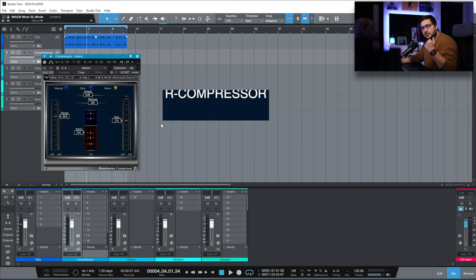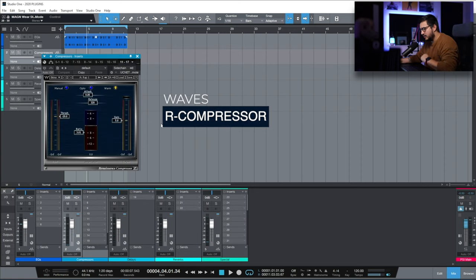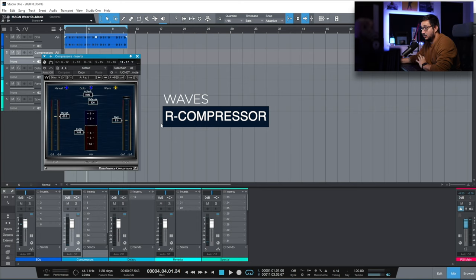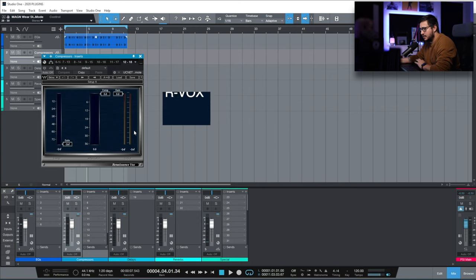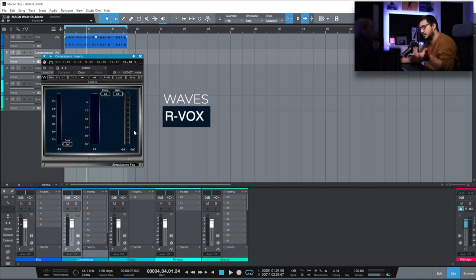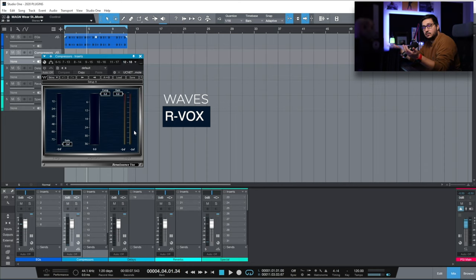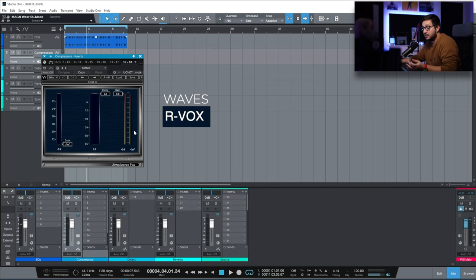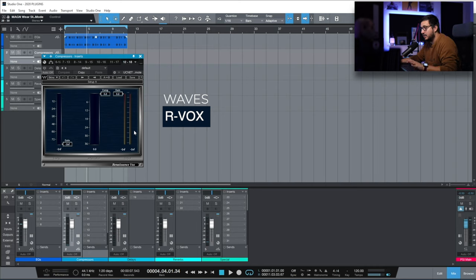R Compressor. In the first half of the year I've used this a lot on vocals and its companion R-Vox. This is a nice gate. A really nice compressor that you can use to level up vocals is the compressor that I use first in the chain when I just need a bit of leveling.